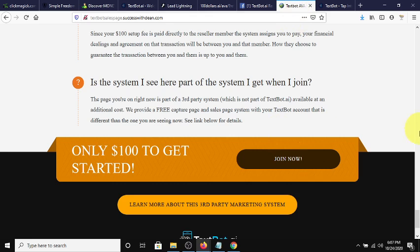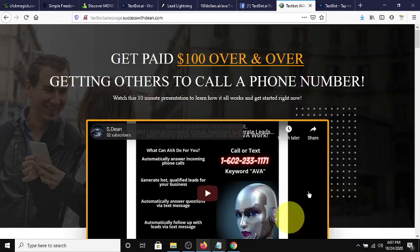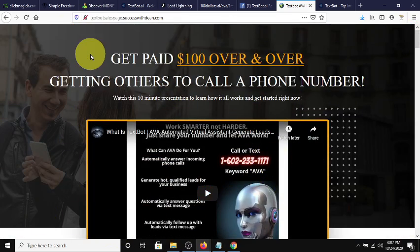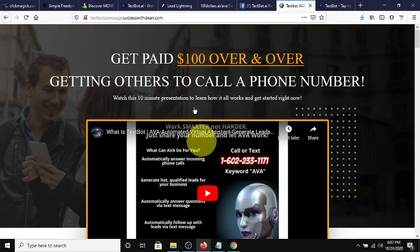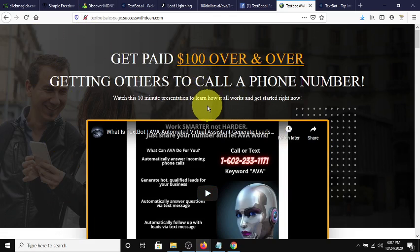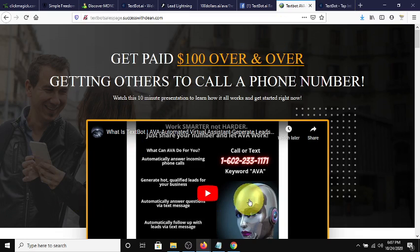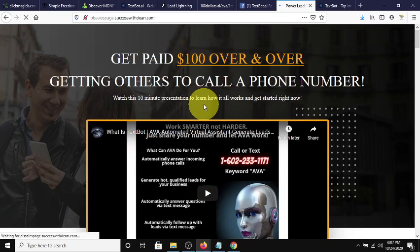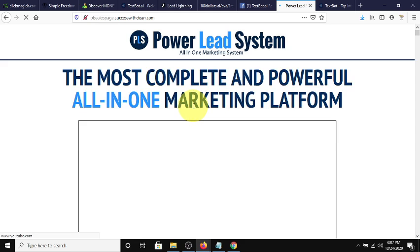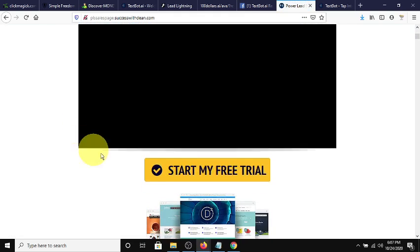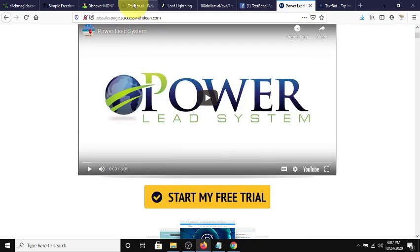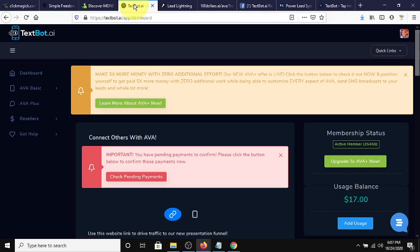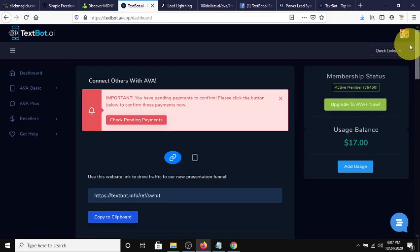This page is a third-party system that I can show you how to get if you sign up under me. Actually, if you click the link below on this link, TextBot's sales page, you can click this right here, and it'll take you to the platform that I use in order to build my capture pages, and it comes with a free trial.